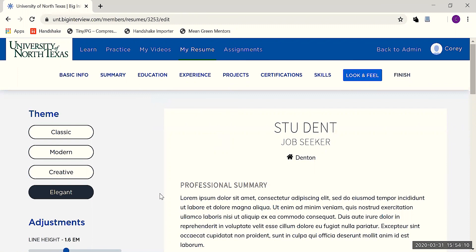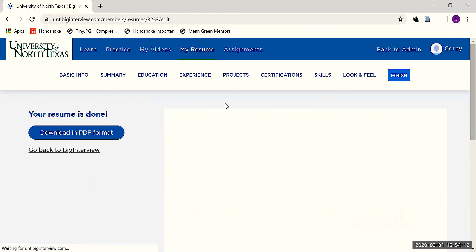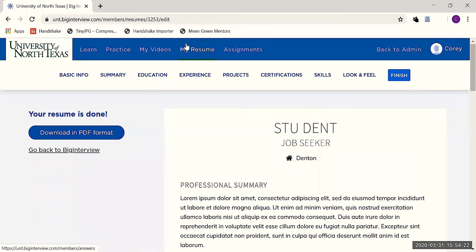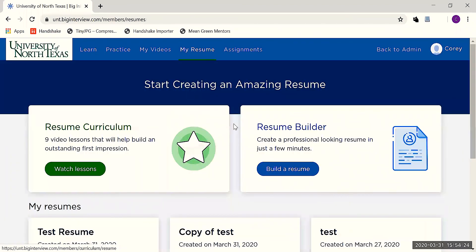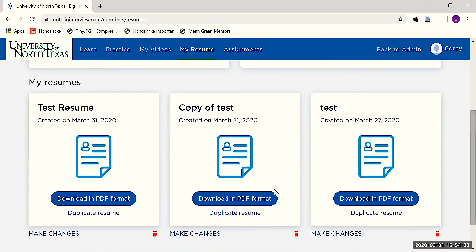Employers tire of seeing resumes that look identical to one another, so here's your chance to stand out. After you've completed your resume, you'll be able to download a PDF copy of it, as well as access it anytime from the My Resume menu. Note that you'll also have the ability to upload multiple resumes.